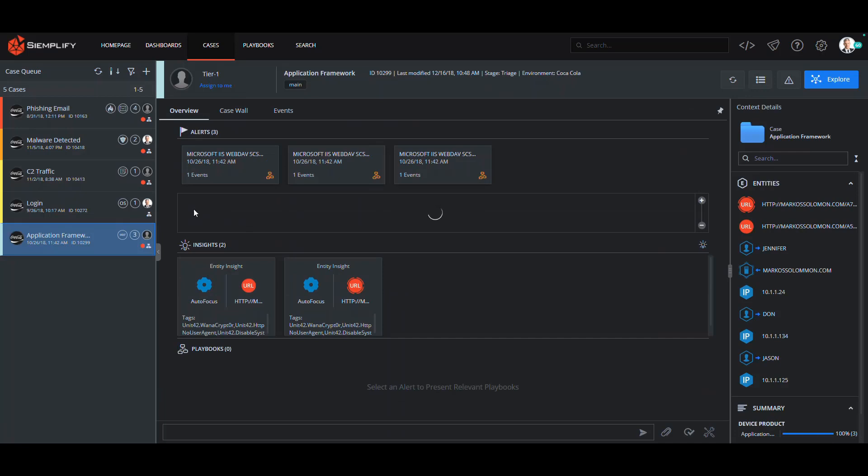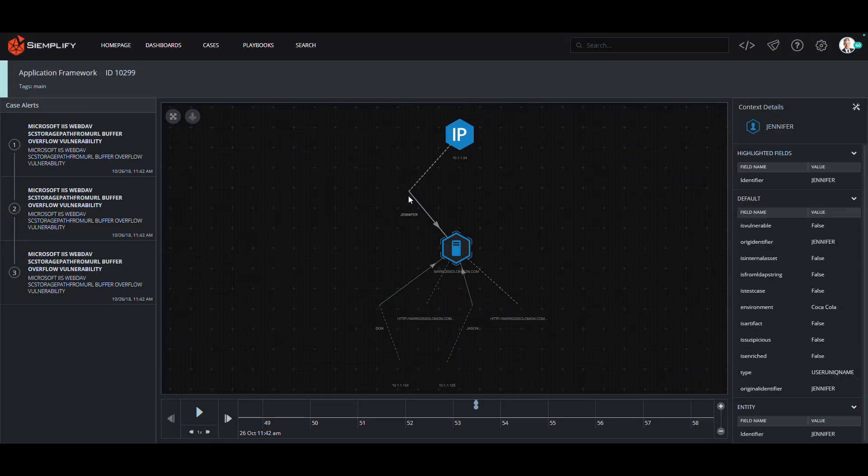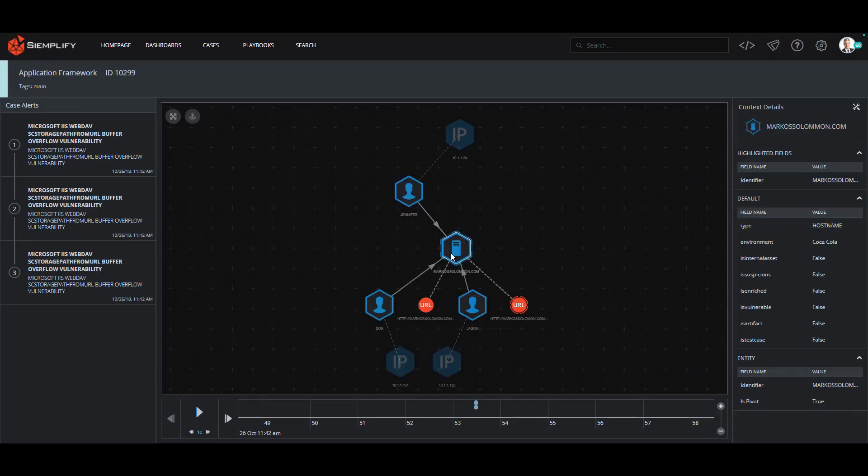Back on the case screen, I can then look at the other alerts to get a sense of the scope of the threat. I can see all three of these alerts have a common entity, this suspicious URL. So right away, I get the feeling that this was a coordinated attack.